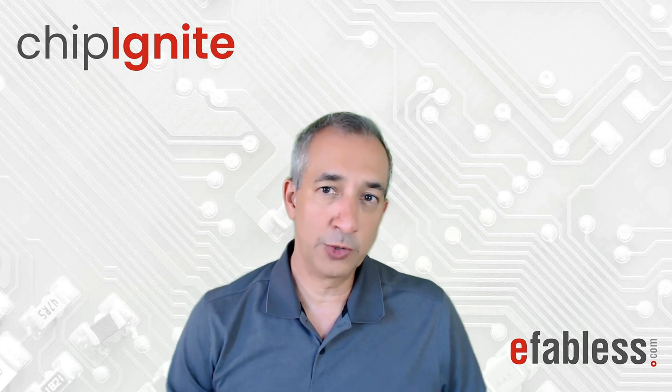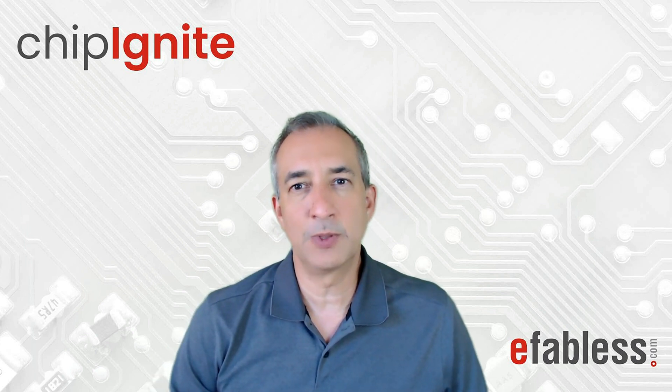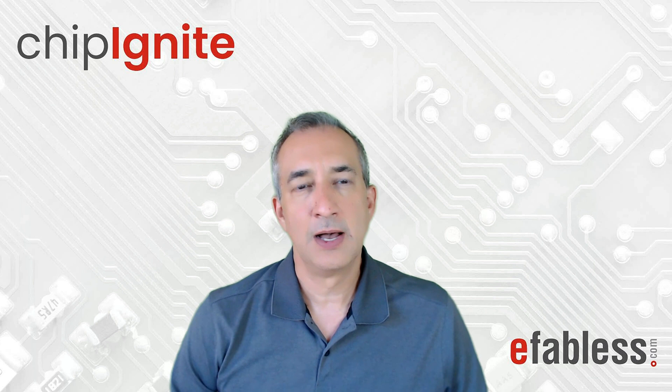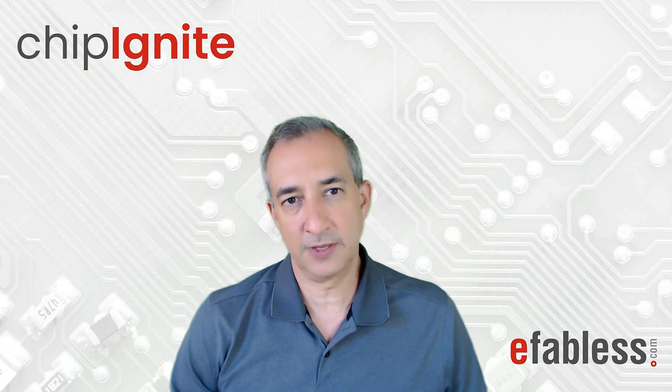In this video, we are going to visually inspect the GDS that we produced out of the physical implementation in the previous video.